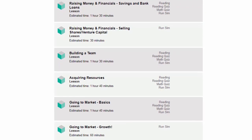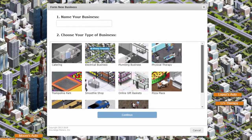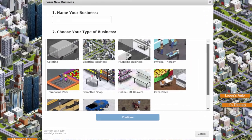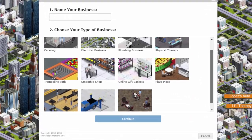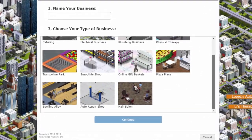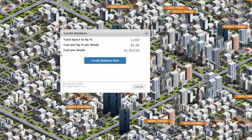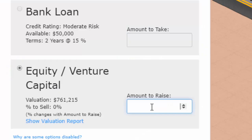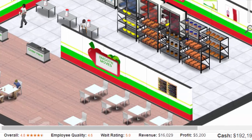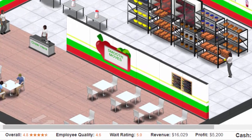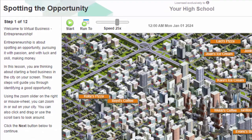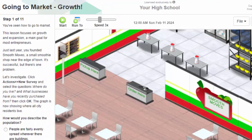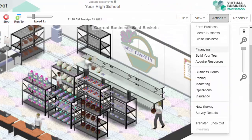Your students can choose from 11 different businesses at launch, and nine other businesses will be available soon at no extra charge for licensees. Virtual Business Entrepreneurship breaks down the complex world of creating a business, raising money, and then launching and growing a profitable enterprise, with individual modular lessons designed for both beginning and advanced business students.